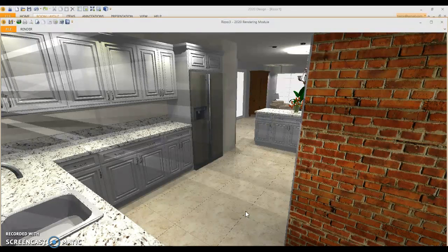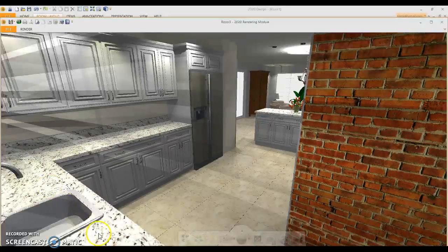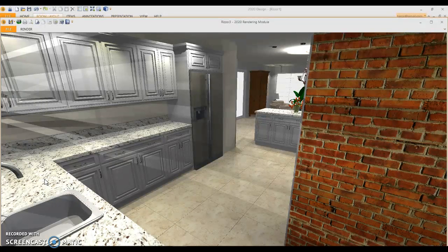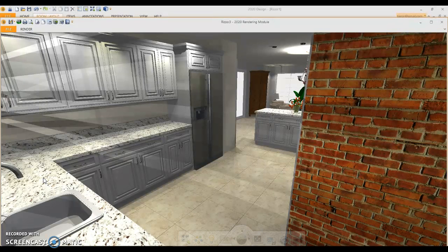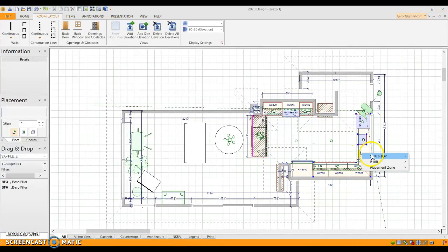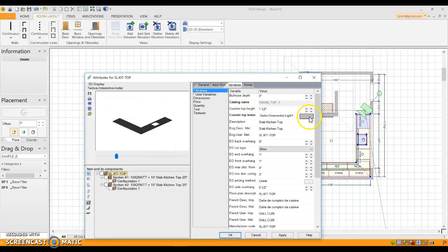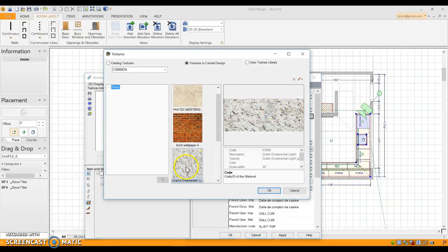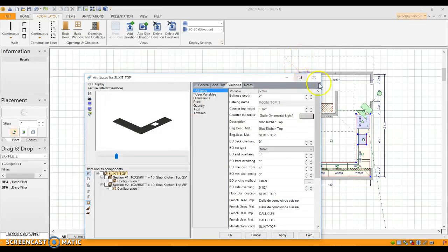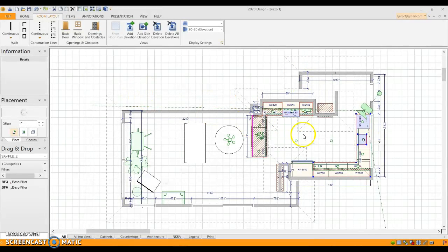You can also do this with your countertop — and the countertops in 2020 are terrible too. All I did was go on Google and look up Giallo Ornamental Light, which is a very popular granite color, and I used that as a texture on the countertops. The way you do that is right-click the countertop, go to the countertops, go to attributes, then variables, then countertop texture, and bring it to your user textures.